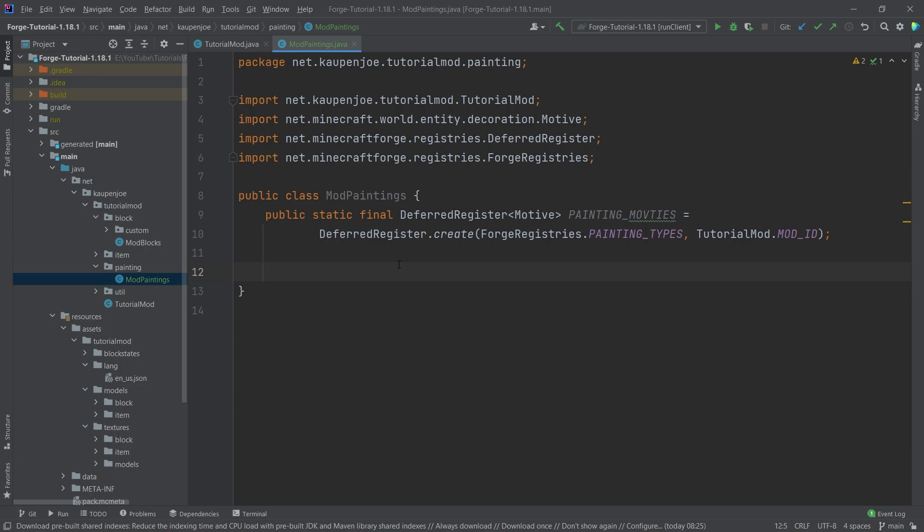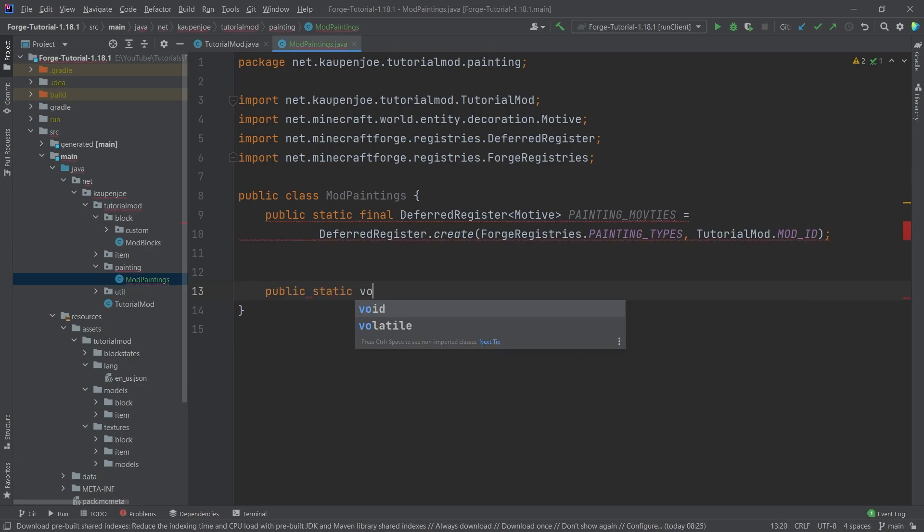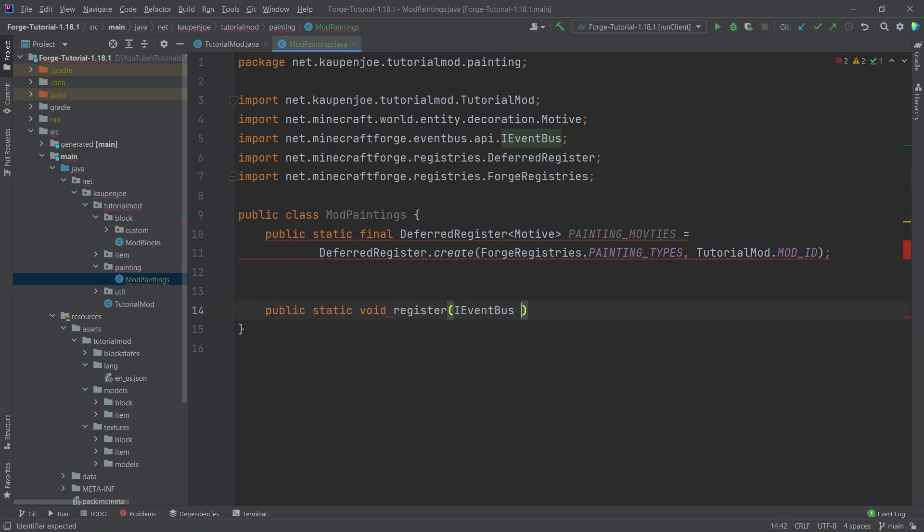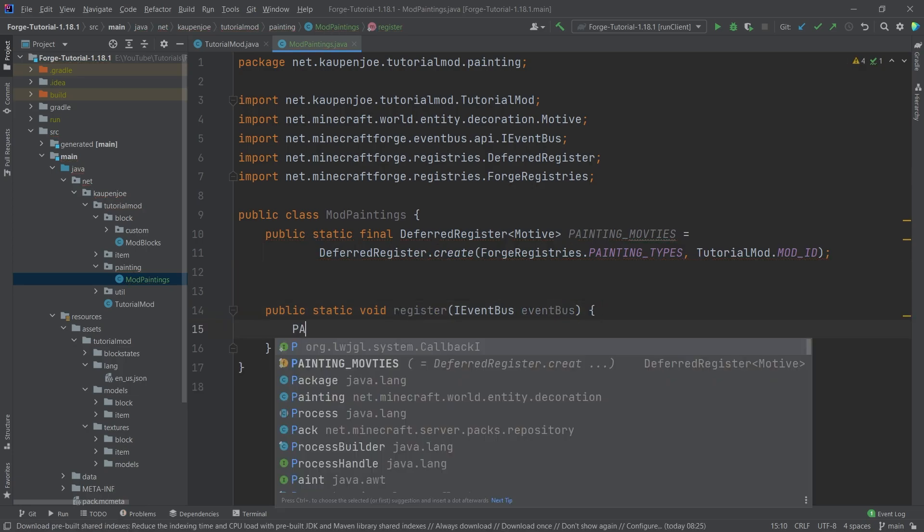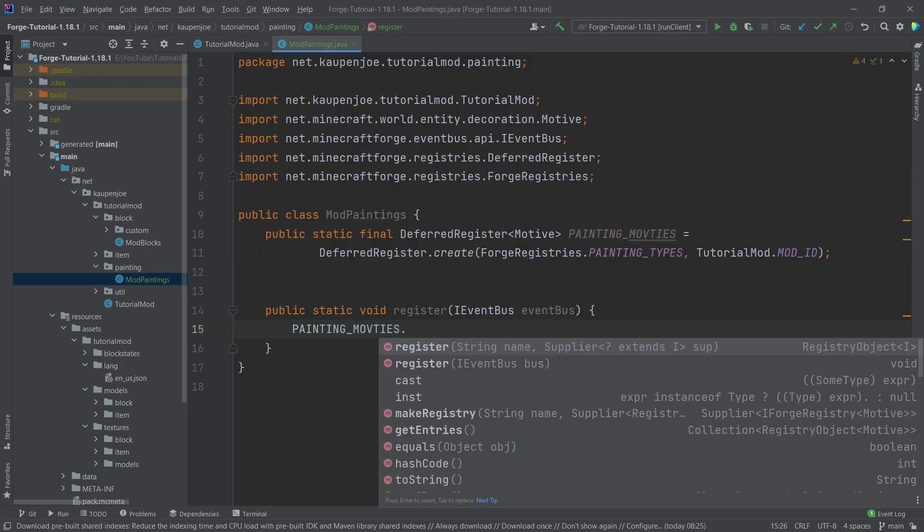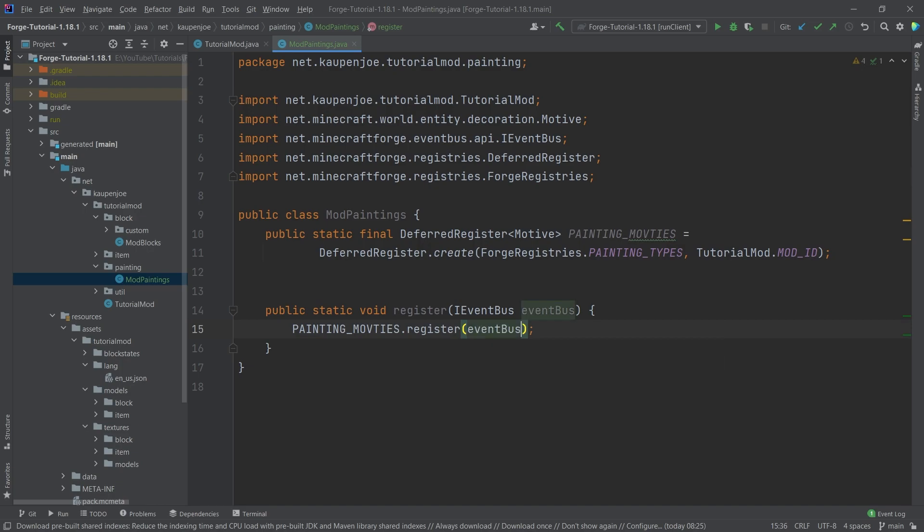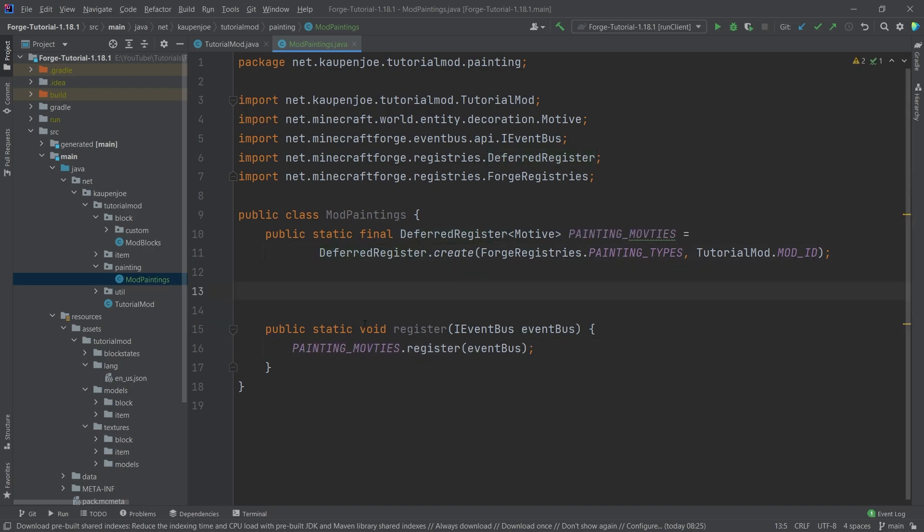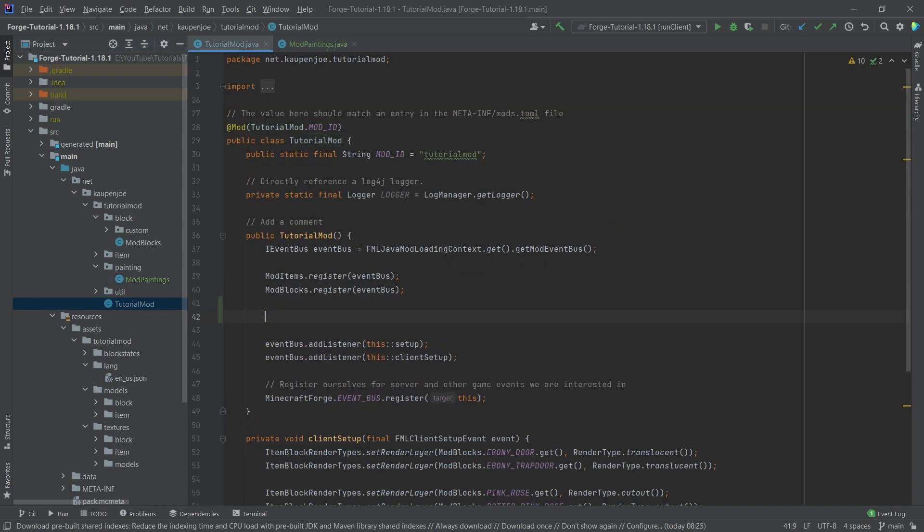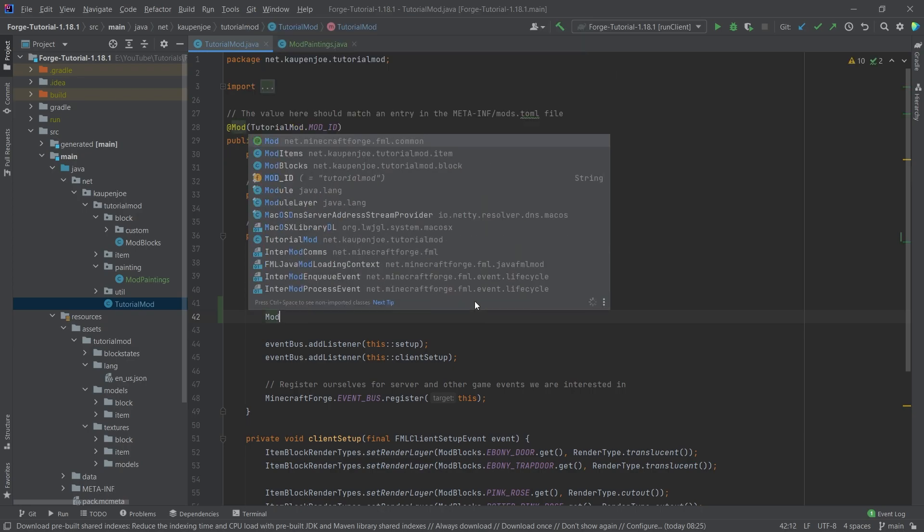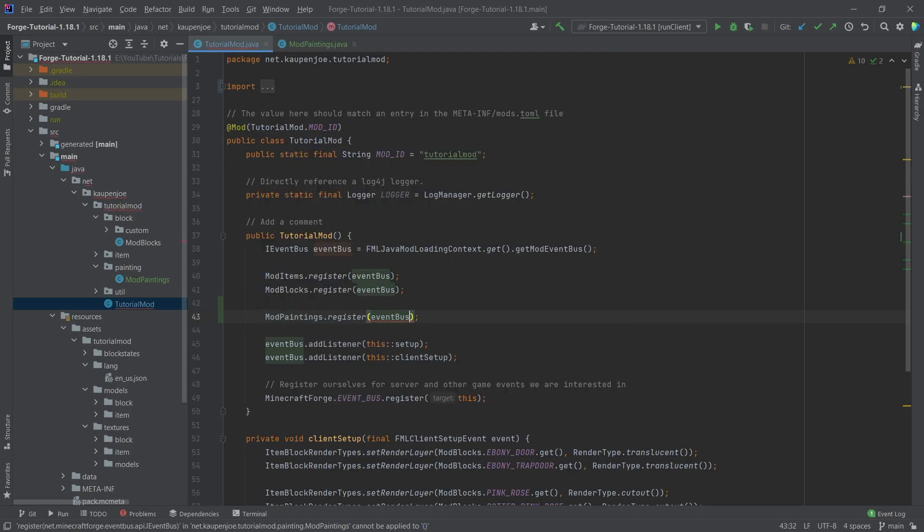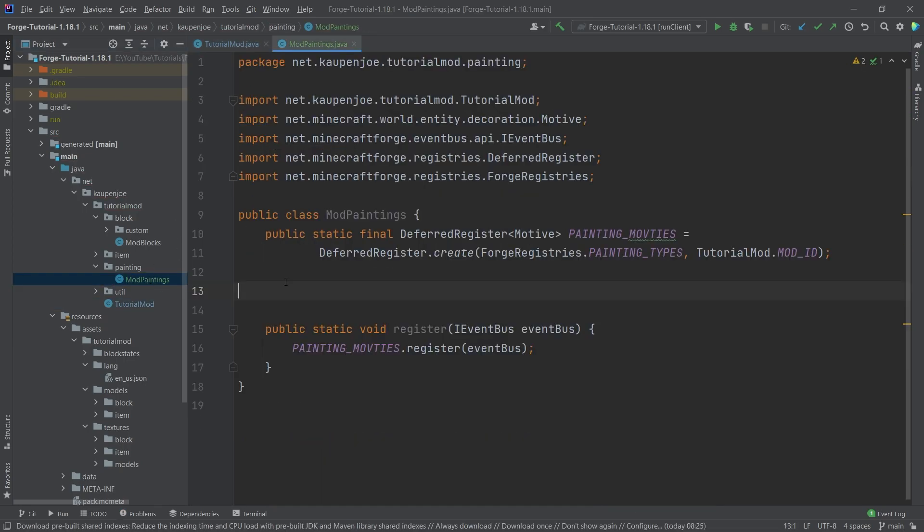But where there is a deferred register, there is also a public static void register method with an event bus called event bus as a parameter. And then we're going to call the painting motifs dot register, and then passing in the event bus. Making sure that we don't forget this, we're also going to call this right here. So mod paintings dot register and passing in the event bus, and then everything should be fine.